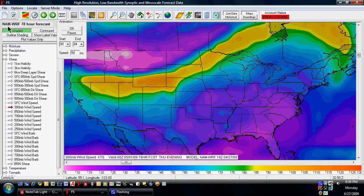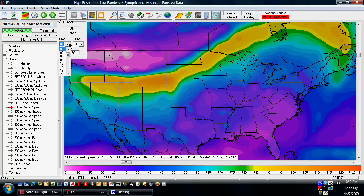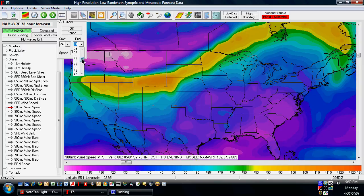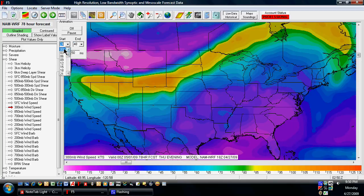Right now I've got the NAM-WRF computer model, so the farthest out I can go is 84 hours. If I wanted to do the full range, I start at 0 and go to 84. If I wanted to just do tomorrow, I could go 24 to 48. I could do any slot in the future. Let's just do 0 to 84.